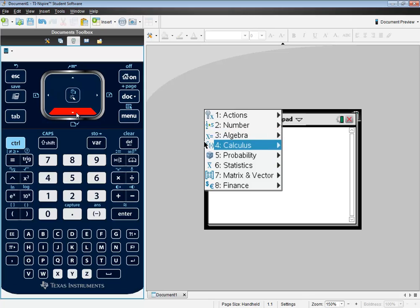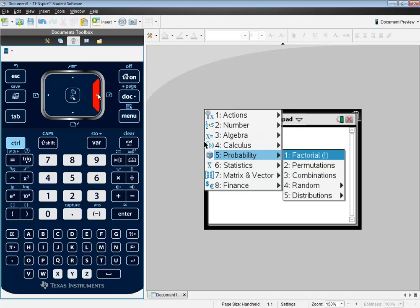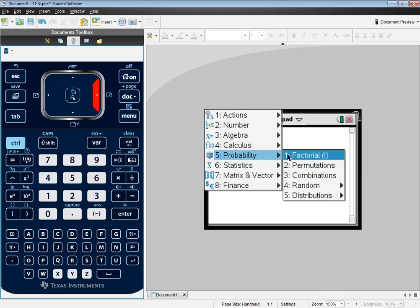And then I'm going to down arrow to probability, right arrow over, and we want the first option, factorial.